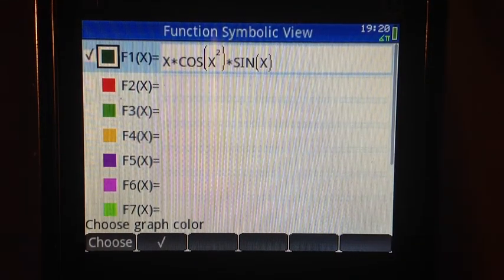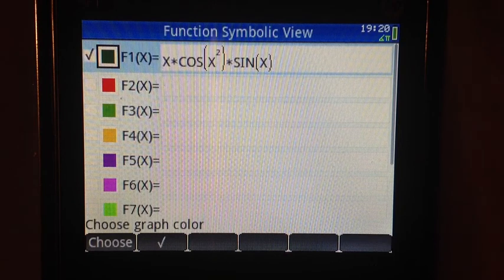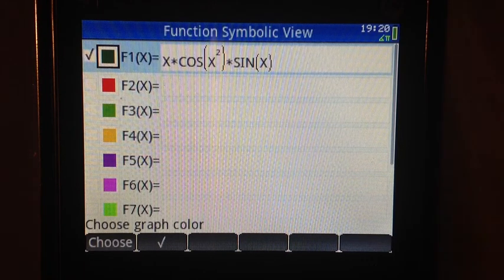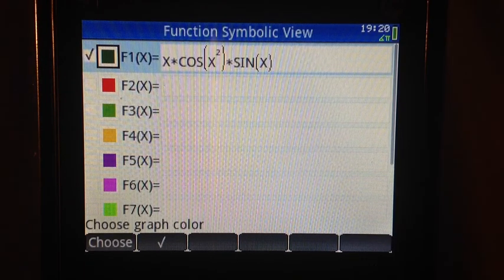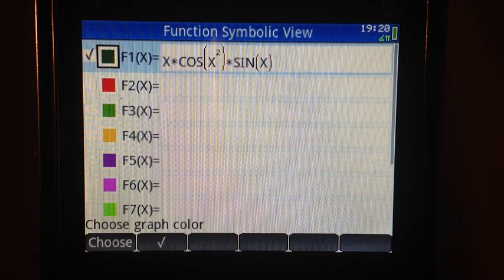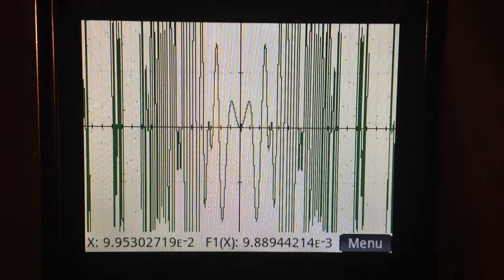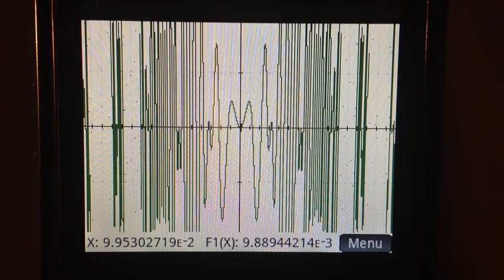The next thing I'm going to do is press the Plot key. Alternatively, you can press the View key and select Auto Scale or select a zoom. For now, I'm just going to press the Plot key, and voila.